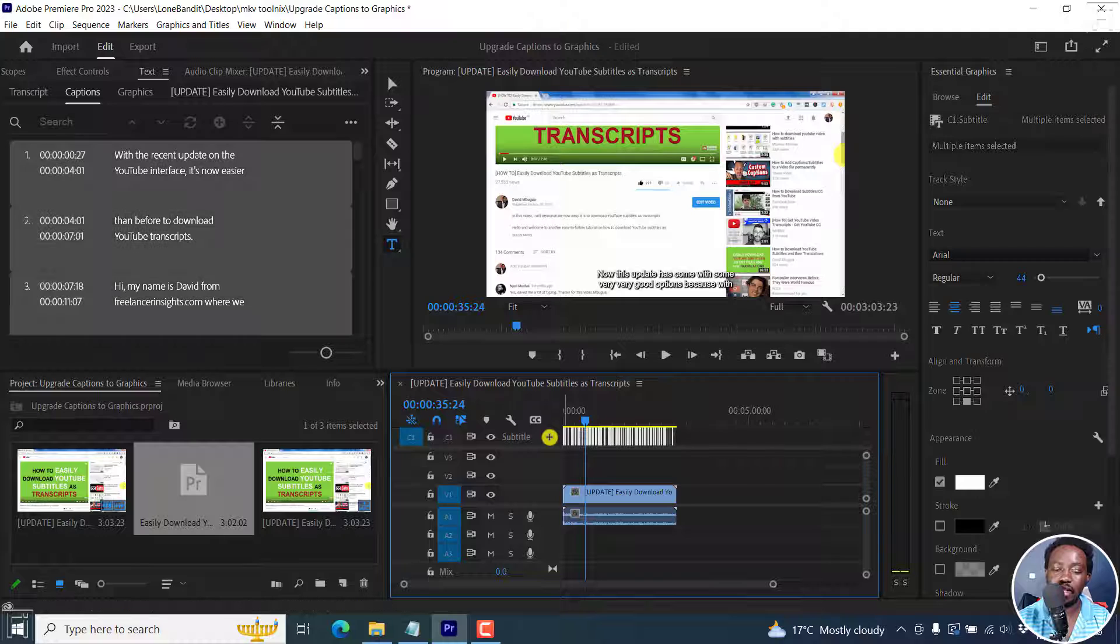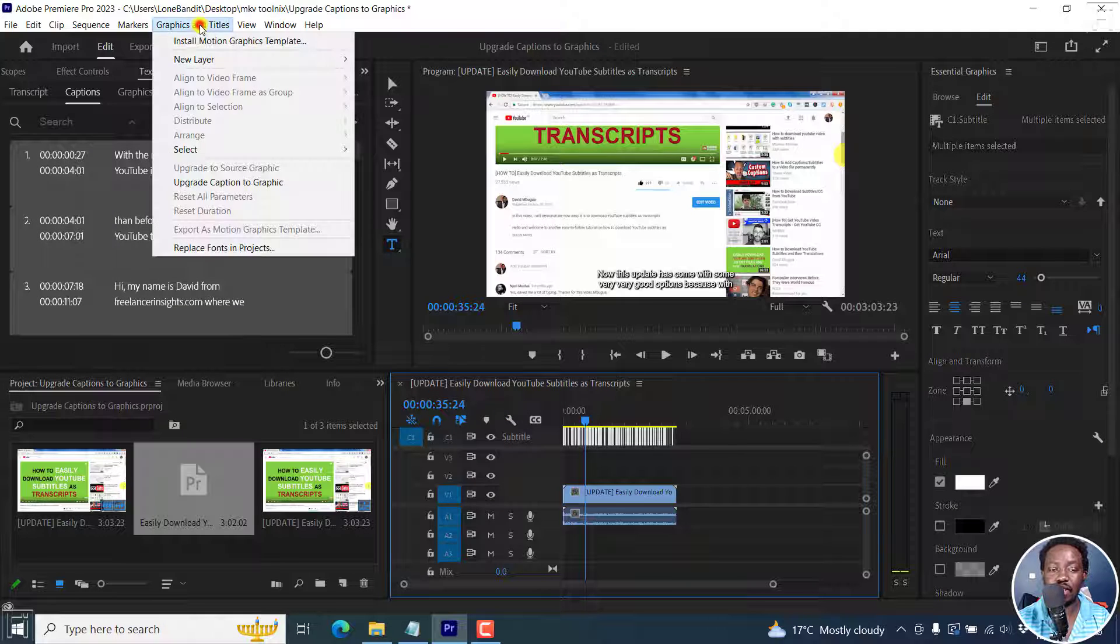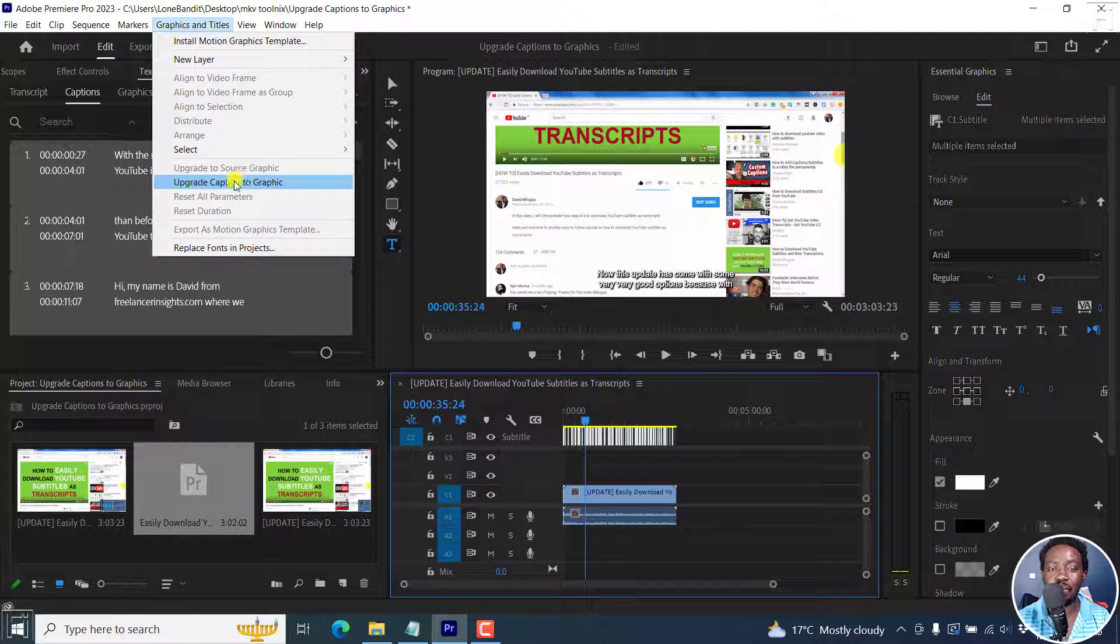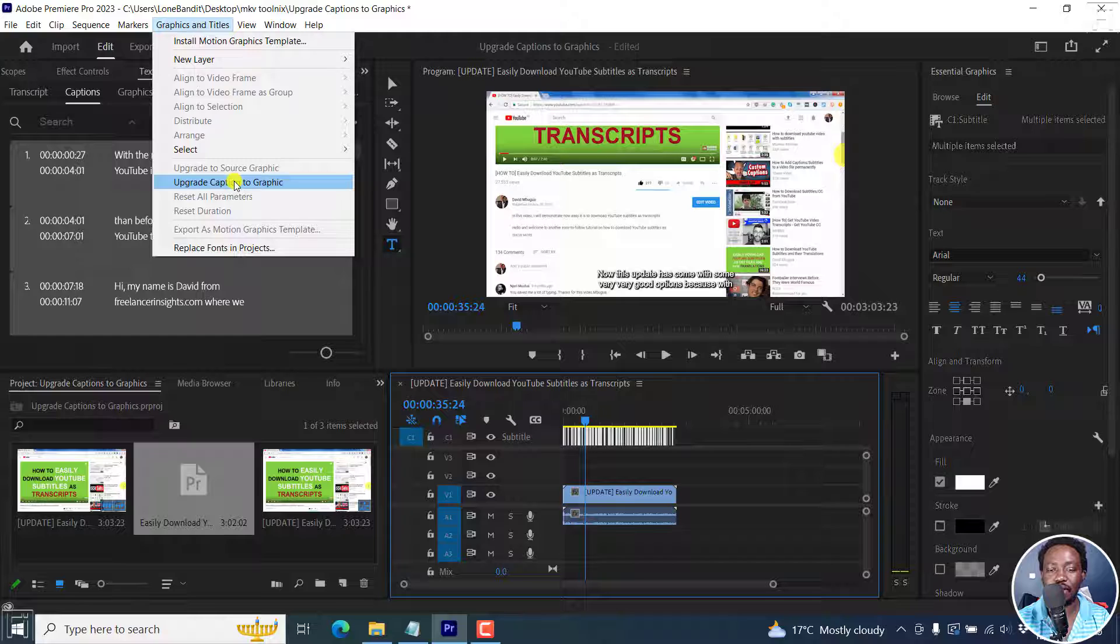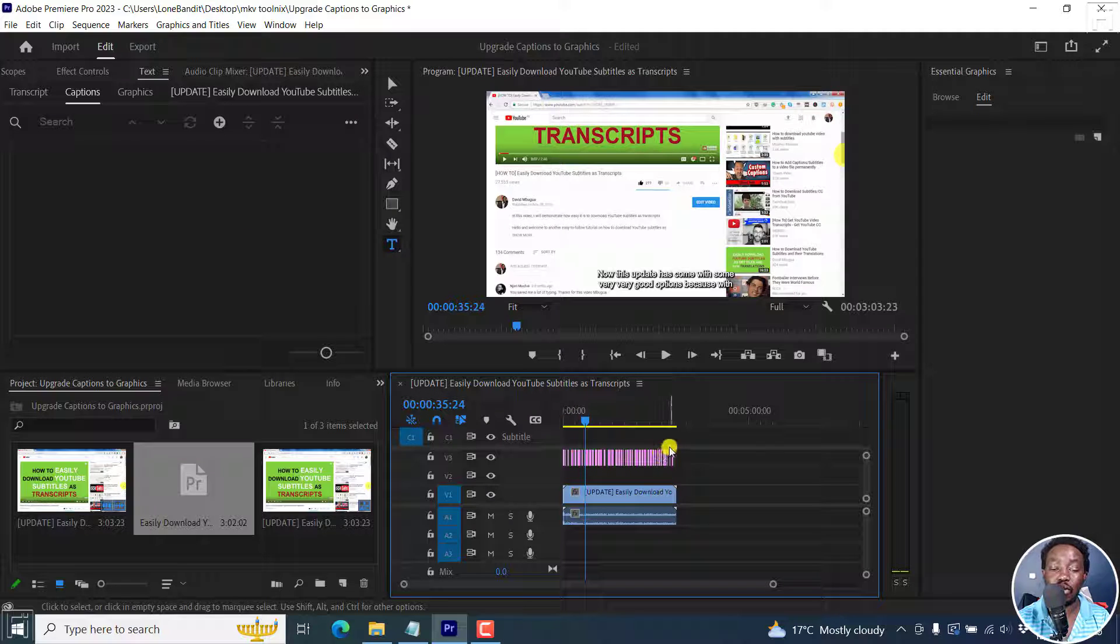Just select it, and then go to graphics and titles, upgrade caption to graphic. Click on that. And they're going to go down to a new layer.